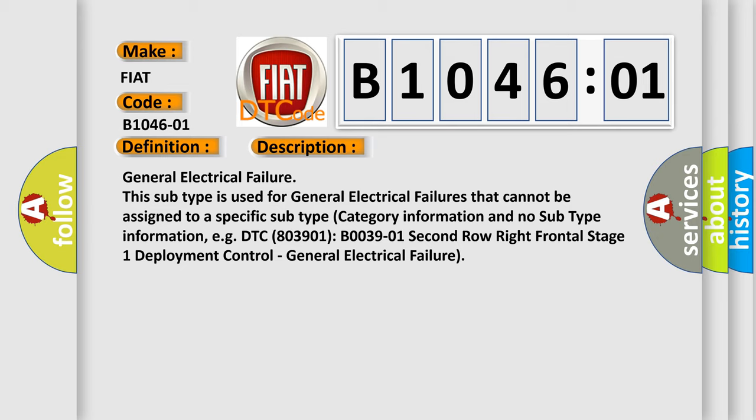DTC 803901 B003901 2nd row right frontal stage one deployment control, general electrical failure.